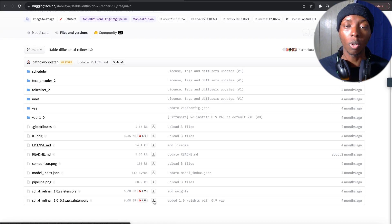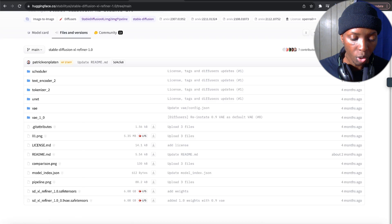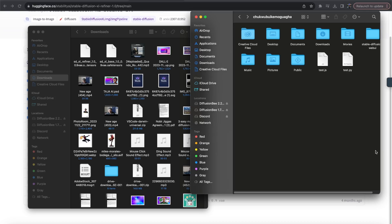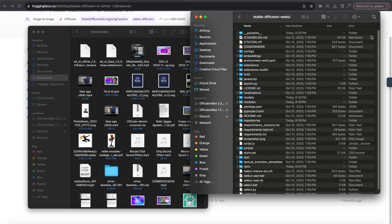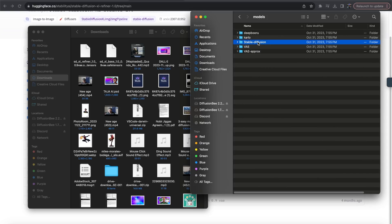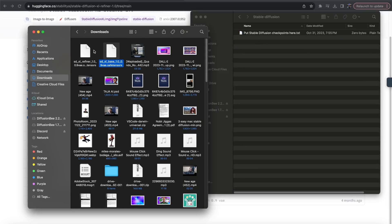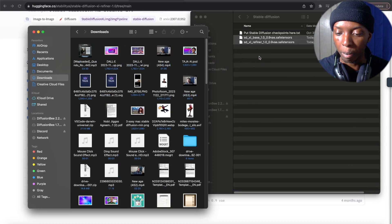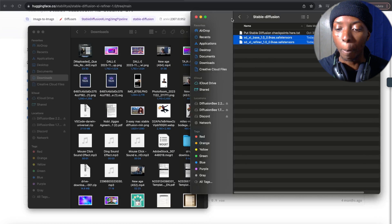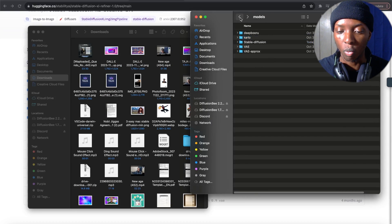Once you've downloaded those, you're going to open up a couple file windows. Remember, press Command-Shift-H to get back to your home directory. Click on Stable Diffusion, then go to Models, then click on Stable Diffusion again. Take these two files and drag and drop them both all the way over here. Now that they're in there, we'll be able to run the application.